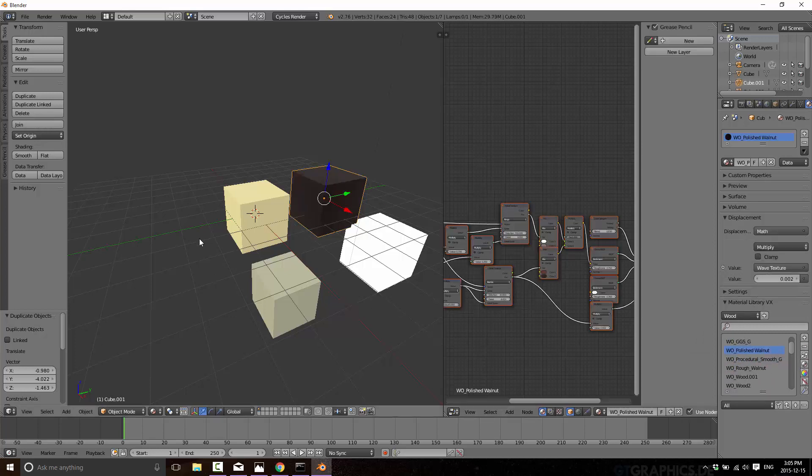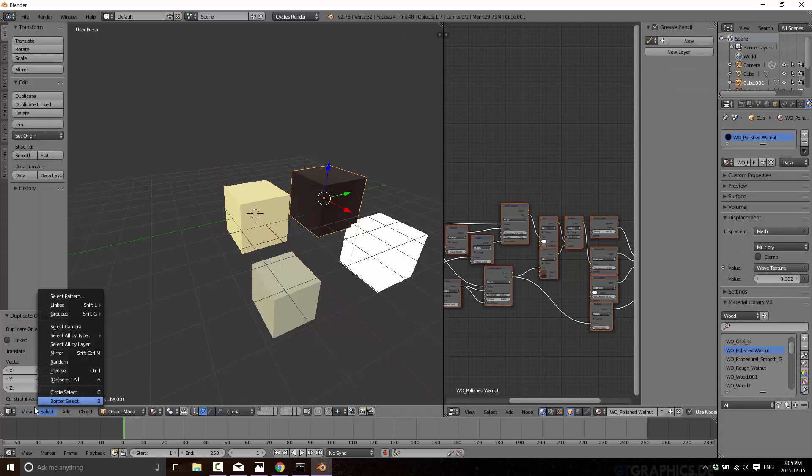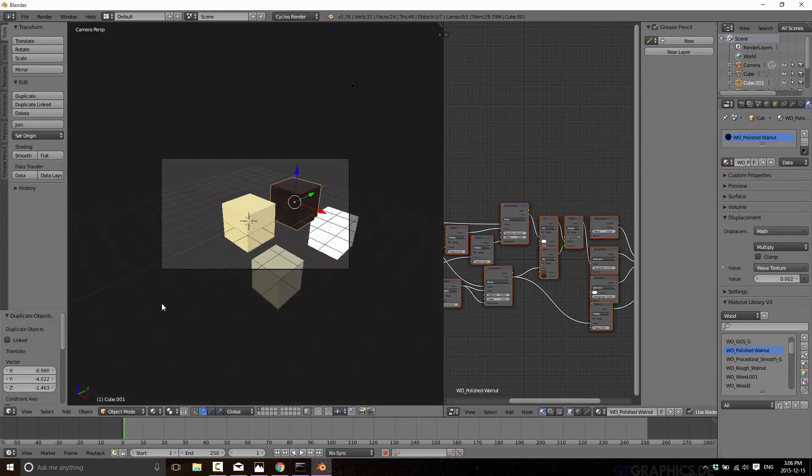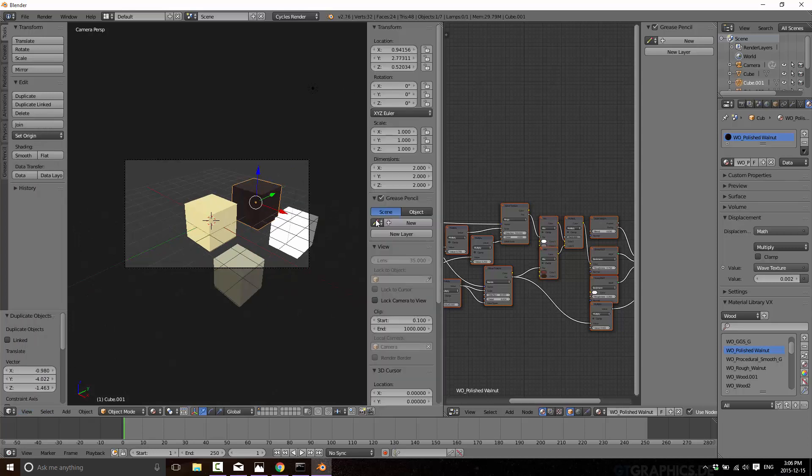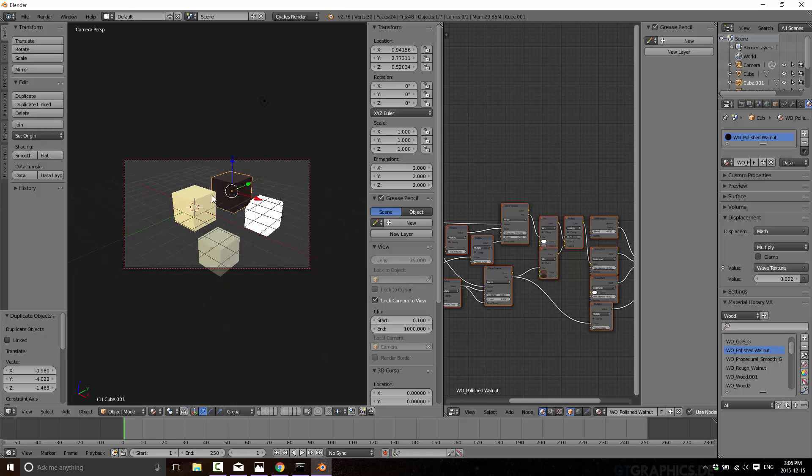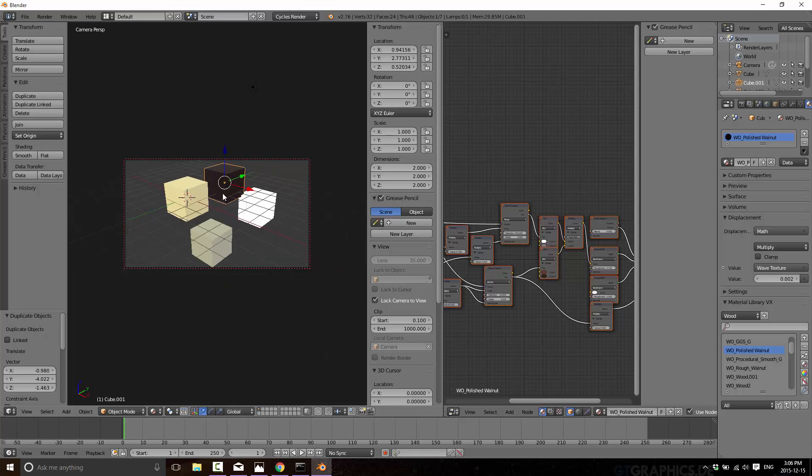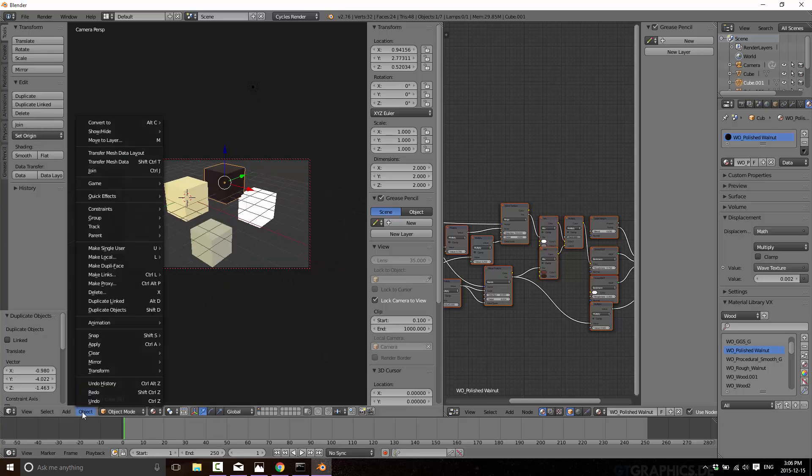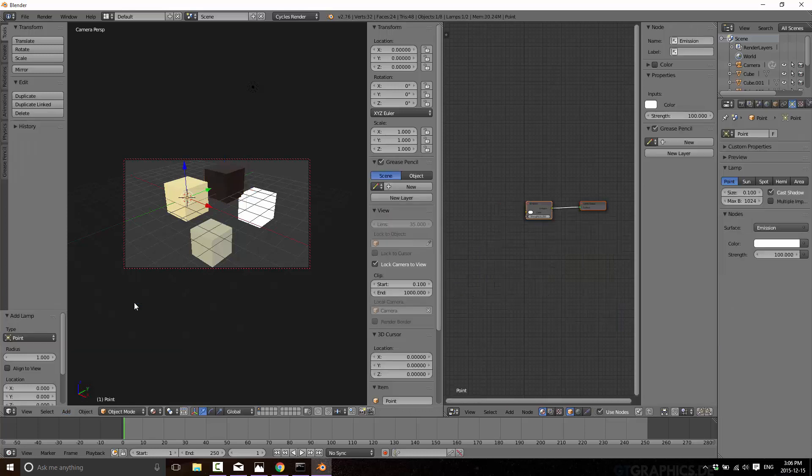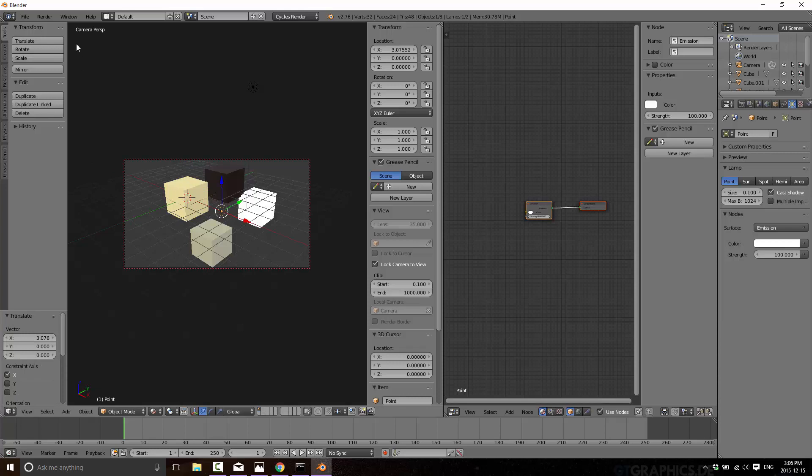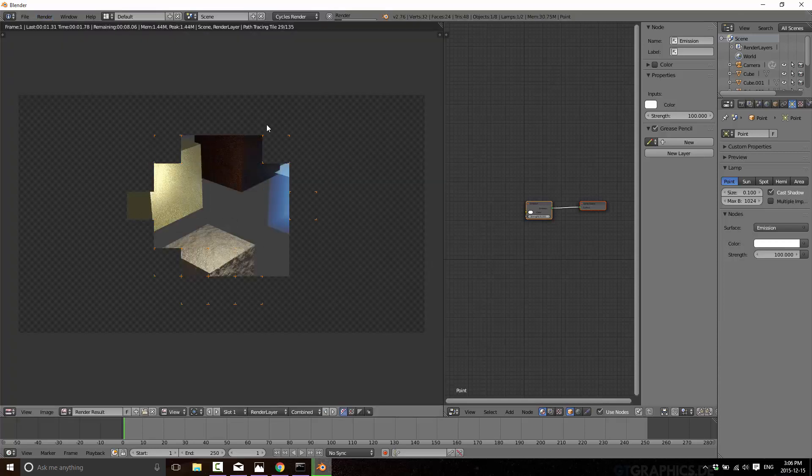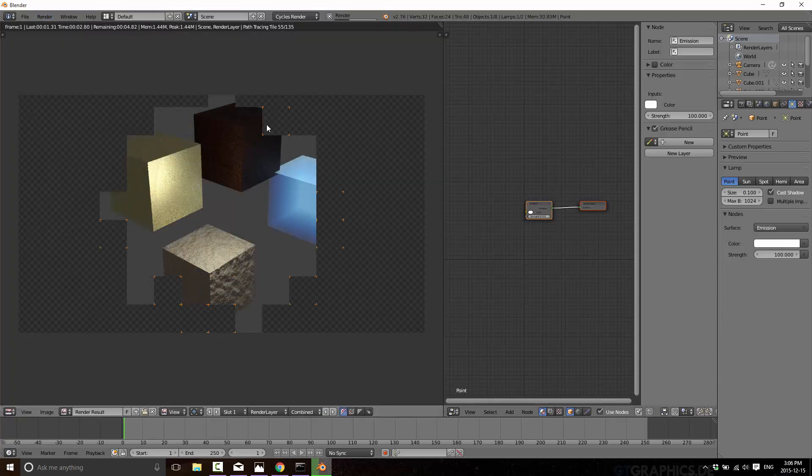All right. So we got our four different shaders here. Let's just go over, select our camera and get everything in the shot. And render. And there you go.